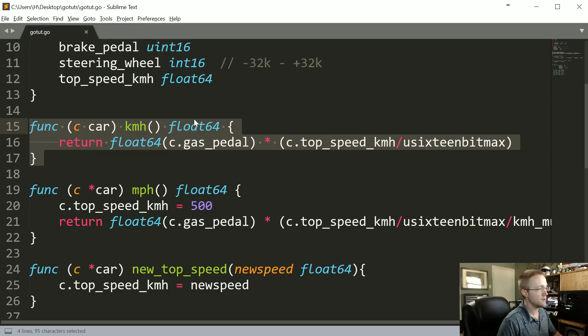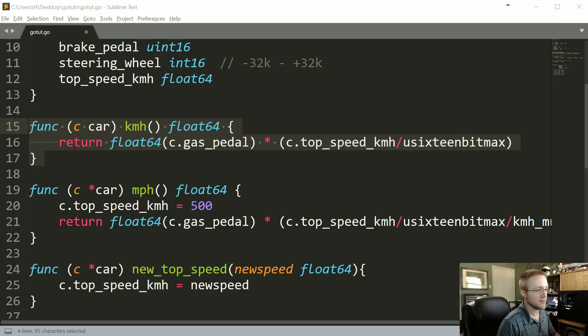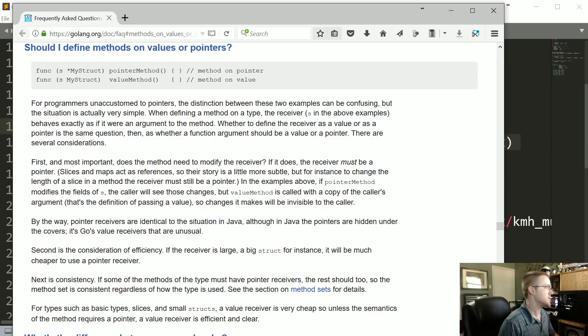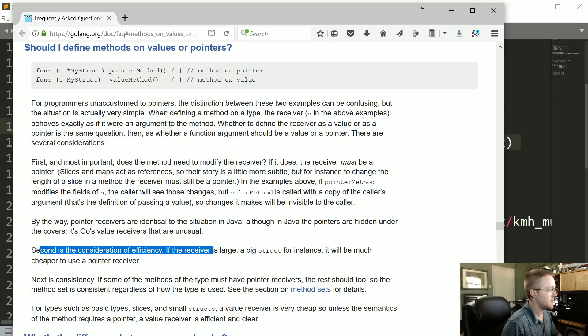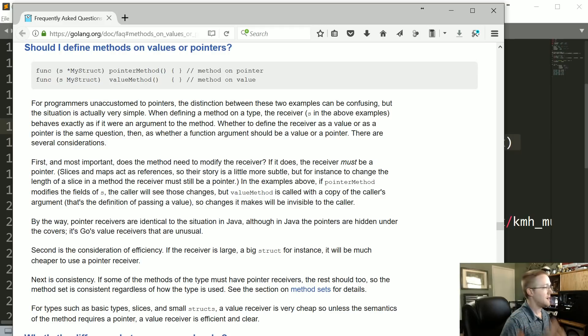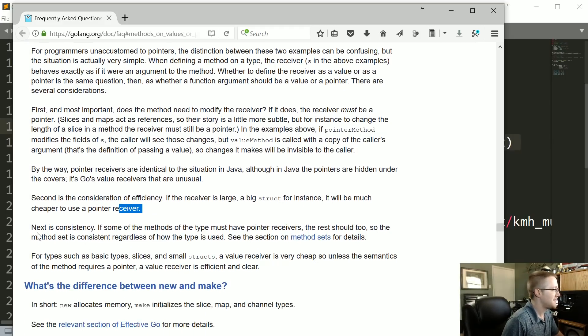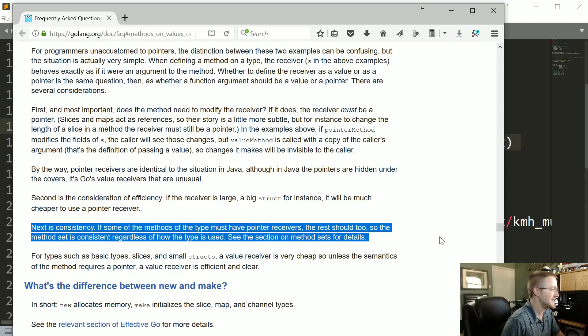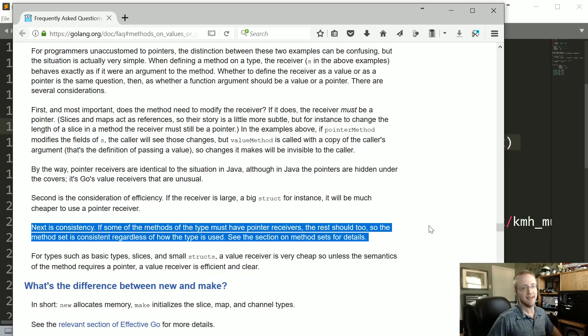If you go to the text-based version of this tutorial, from the golang docs, 'Should I define methods on values or pointers?' That's basically that exact question. They're saying yeah, the consideration of efficiency—if the receiver is very large, a big struct, it would be much cheaper to use a pointer receiver because you're not making that copy. But then they have this line here about consistency: if some of the methods of the type must have a pointer receiver, i.e., it needs to modify something, then the rest should too.